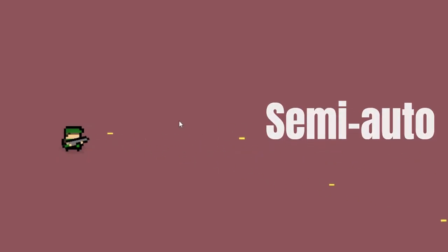Hello there. Today, I'm going to teach you how to switch between semi-automatic fire and fully automatic fire in Godot. Hope you enjoy.